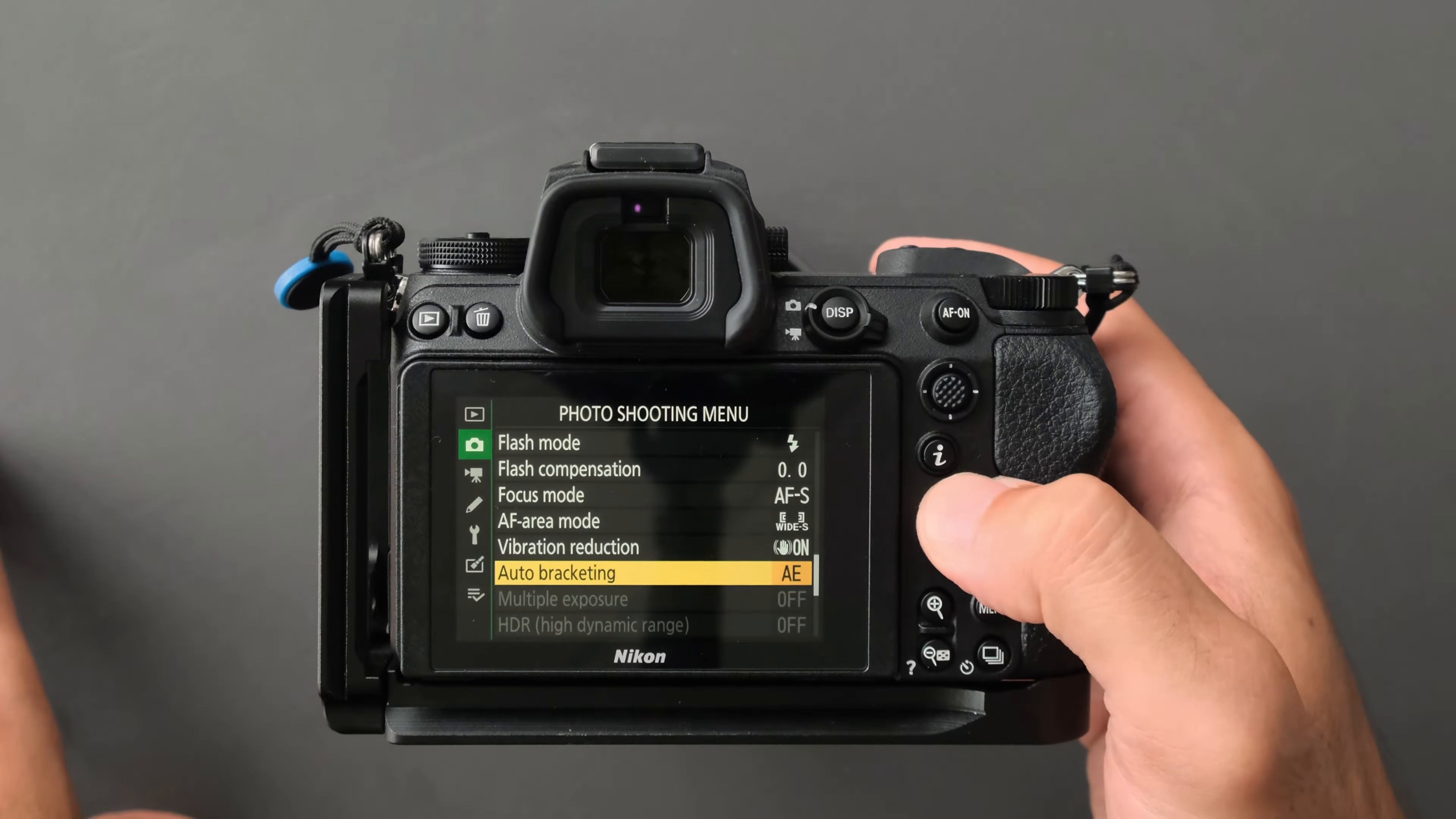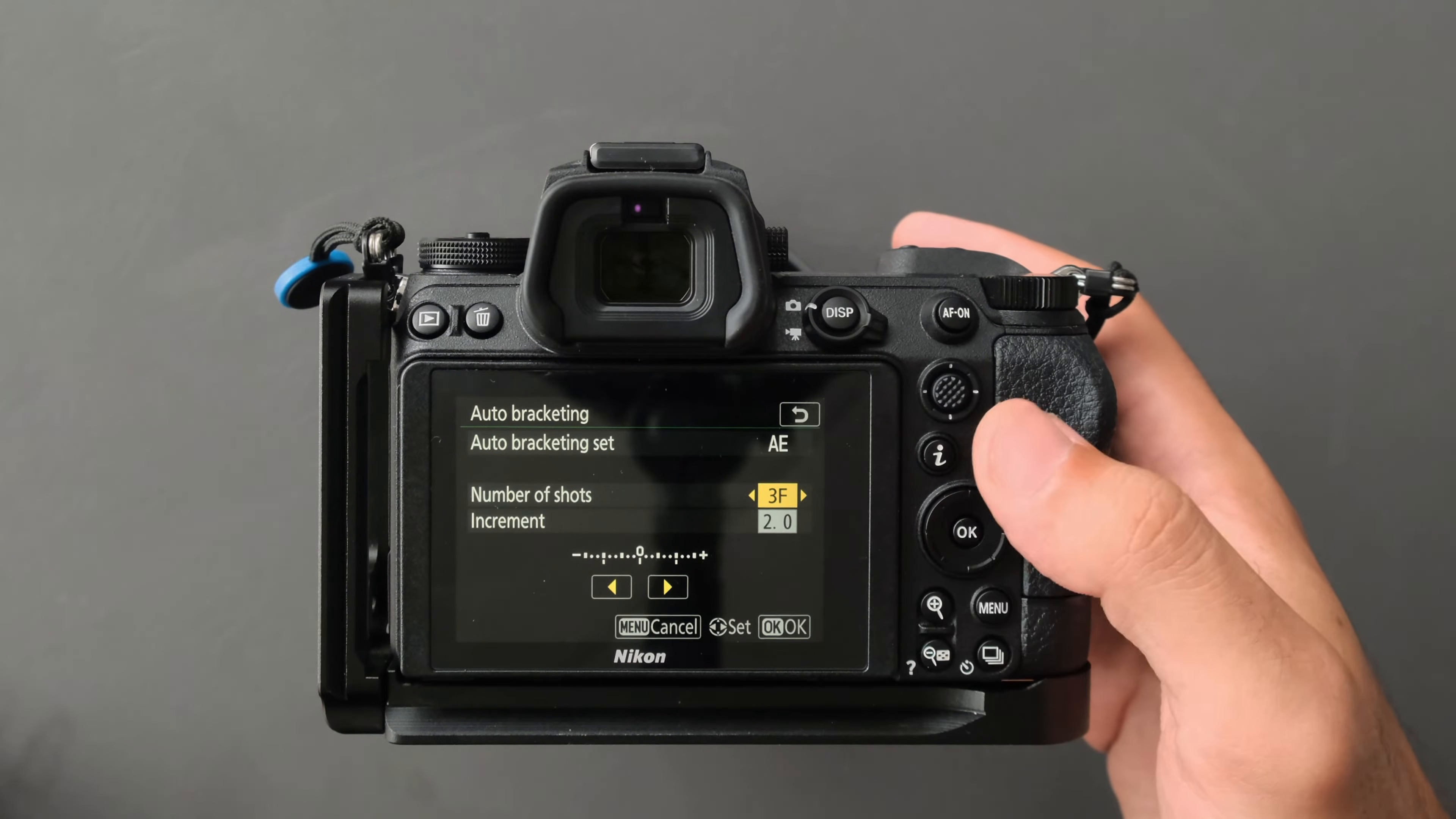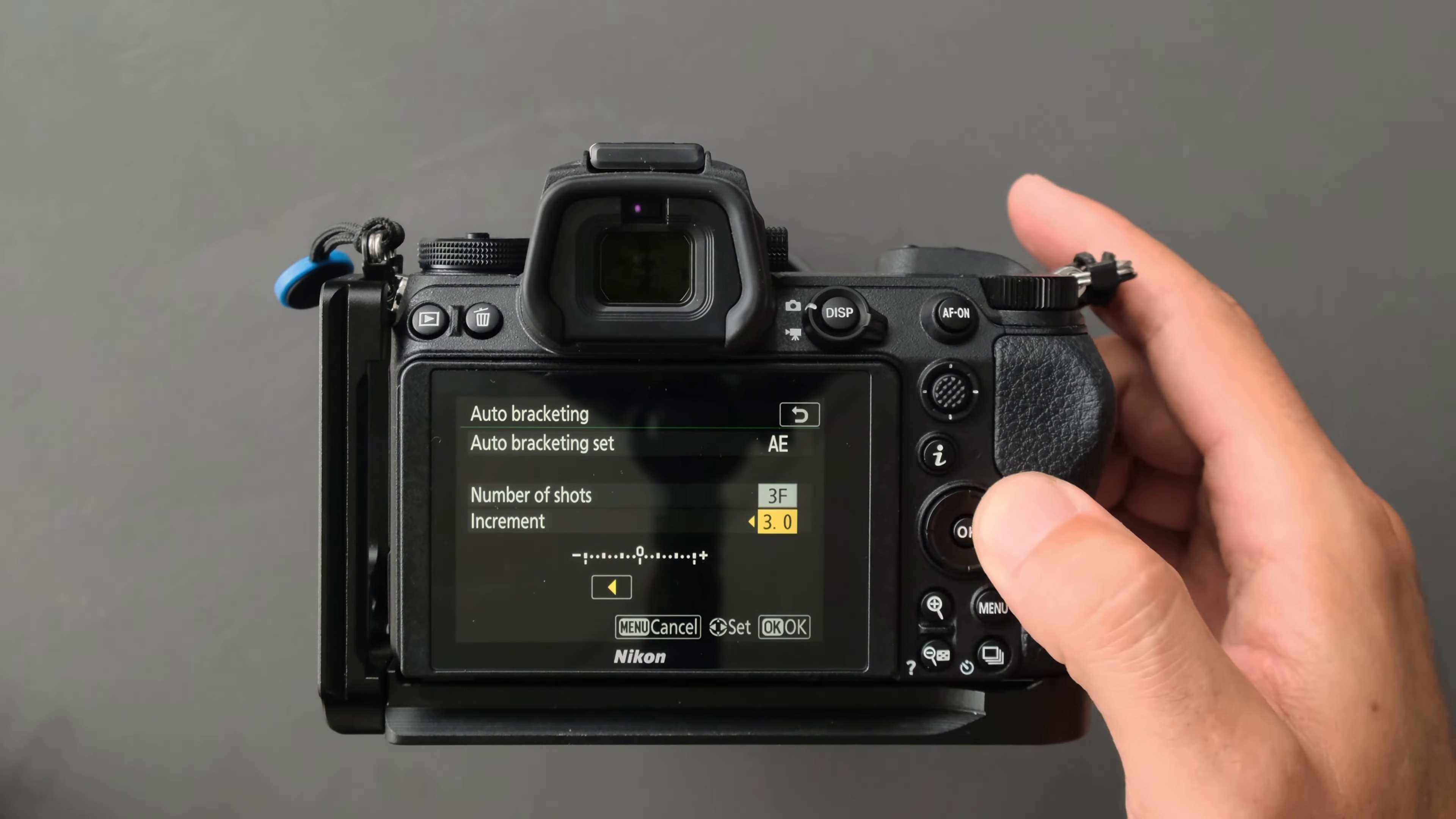Look for auto bracketing, go inside, and select AE bracketing. From here you select three frames or five frames—I prefer three. Then select how much exposure variation you want, plus or minus two stops or you can go to three. I prefer two and I select okay.